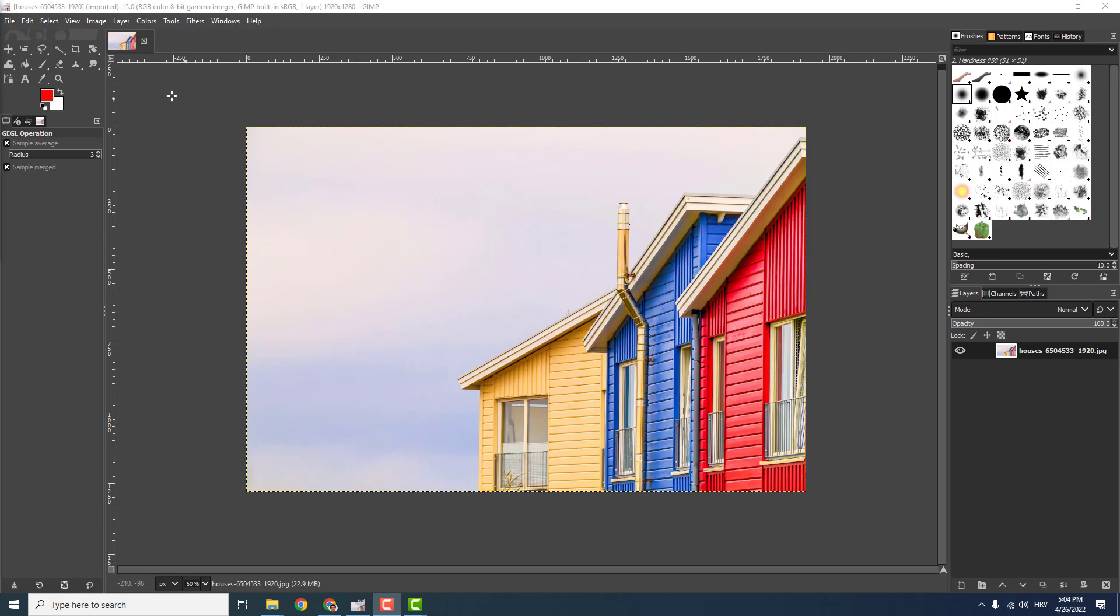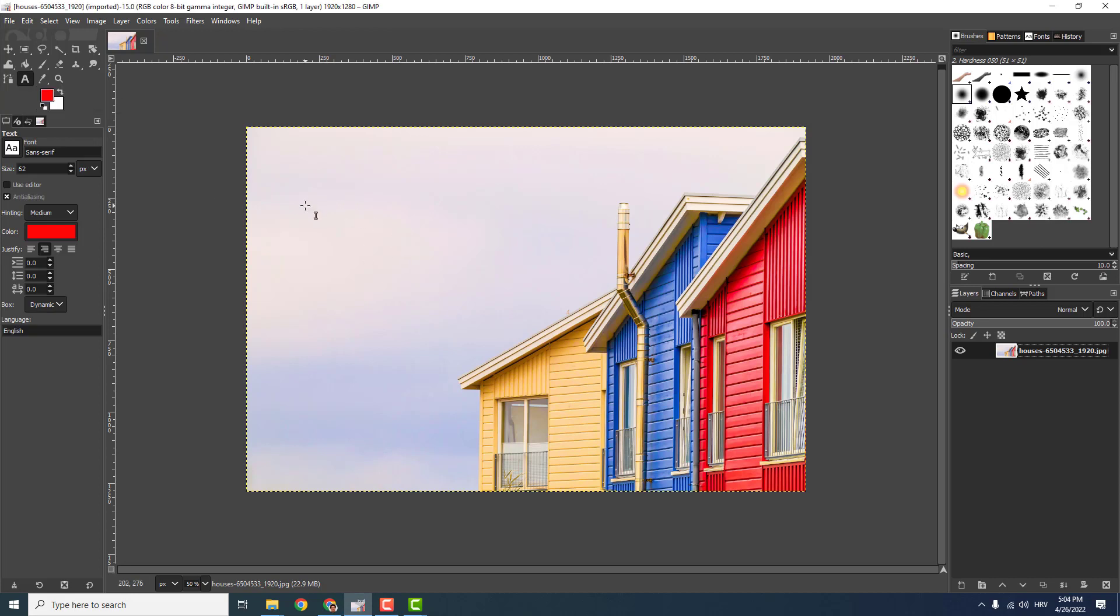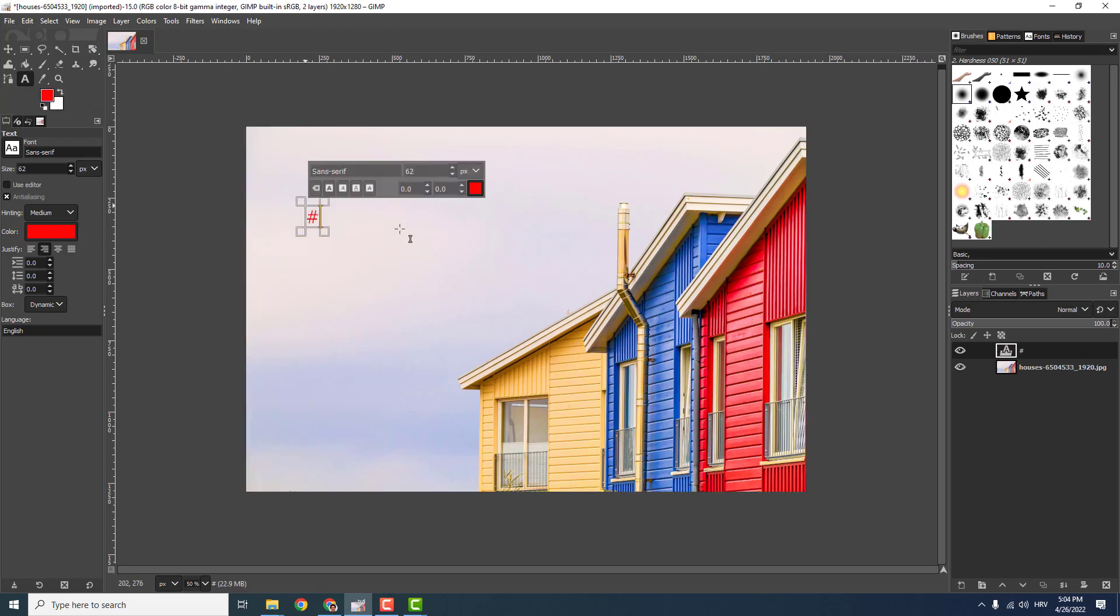To do that, go to GIMP of course and select this text tool. Now I will drop it and say '3D text here' like this.